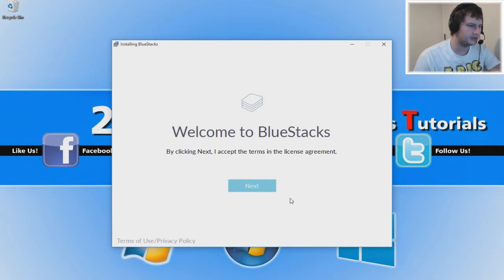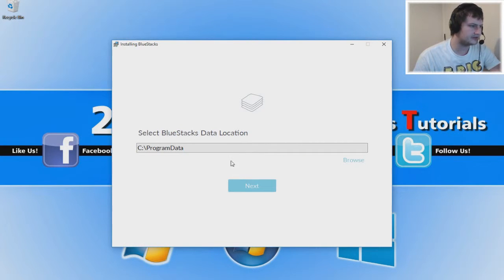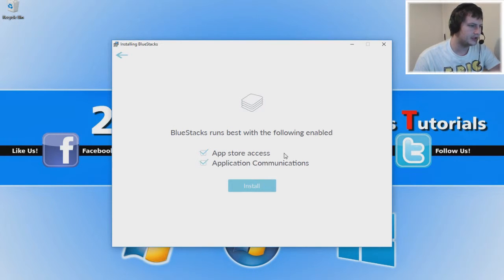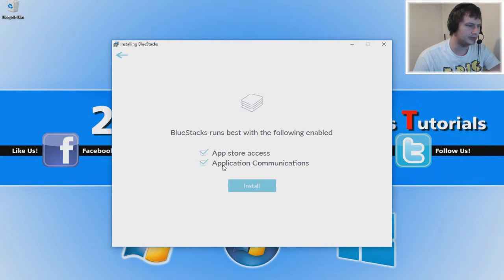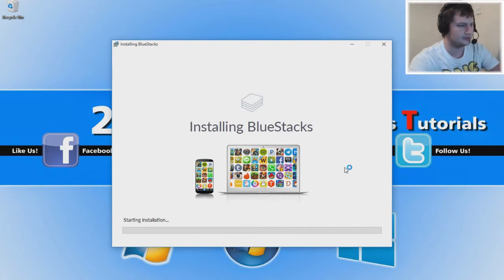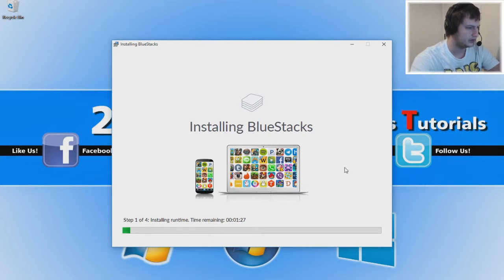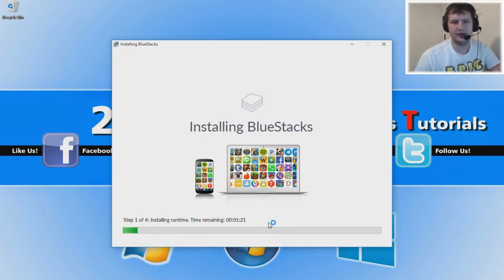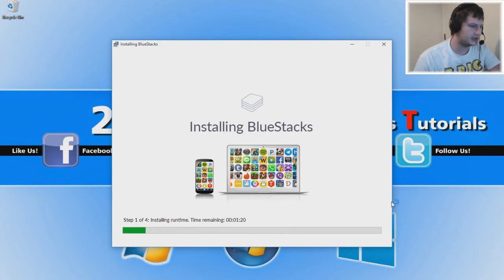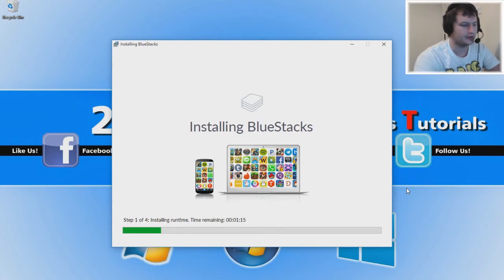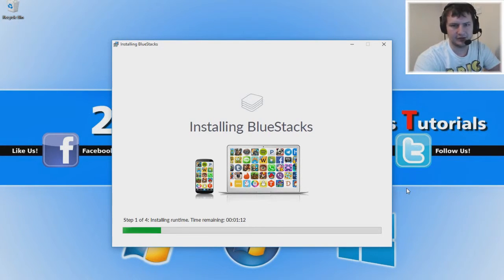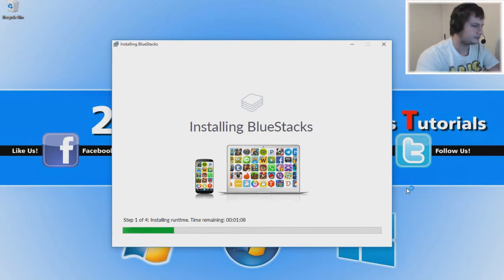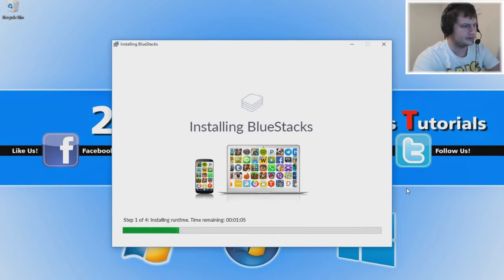Now the files have been extracted. You should hopefully be displayed a window like the one on my screen right now. We're going to go next and I'm just going to install it to my C drive. BlueStacks runs best with the following enabled, that's fine. I'm just going to install that now. It reckons it's going to take about one minute and five seconds. That is actually installing to my SSD hard drive, so it might take slightly longer if you're not running an SSD. Let's just wait for that to load.